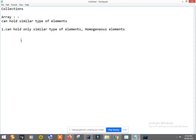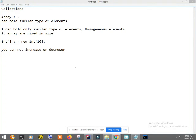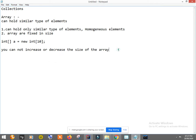Arrays can hold only homogeneous elements. Second thing is that arrays are fixed in size. When I declare an array like int a = new int[10], the size is fixed — you cannot increase or decrease the size of the array.